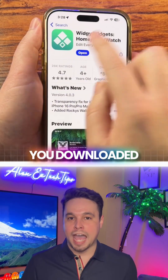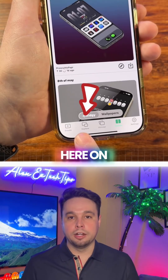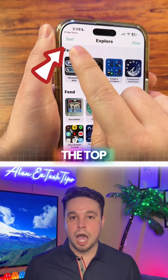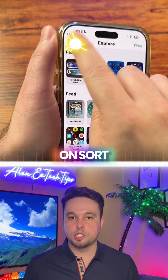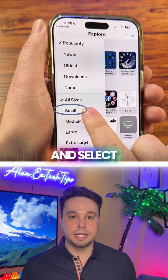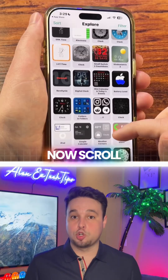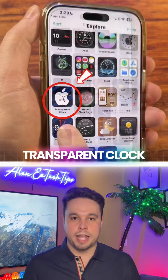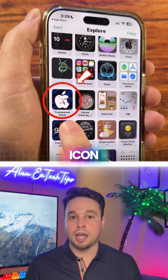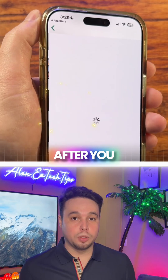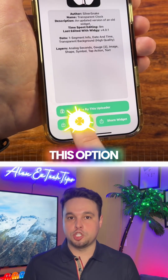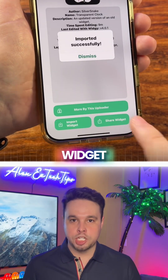After you download the app, click on the Explore tab. Then in the top left, click on Sort and select Small. Now scroll down a little bit until you see this transparent clock icon. After you click on it, you'll select this option to import widgets.